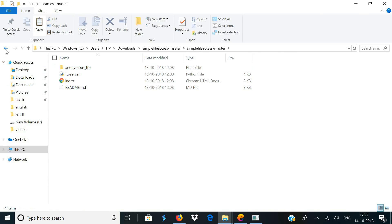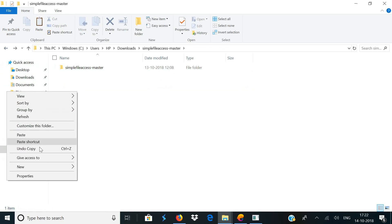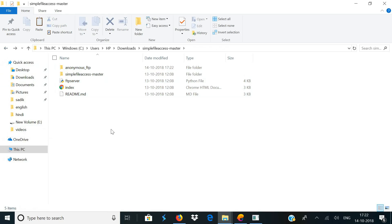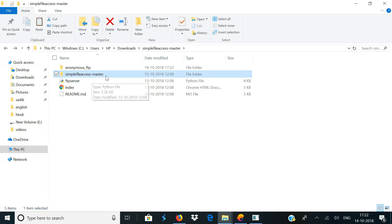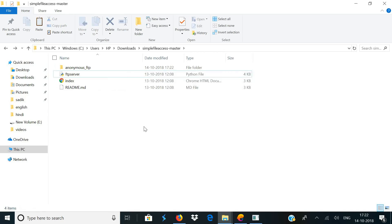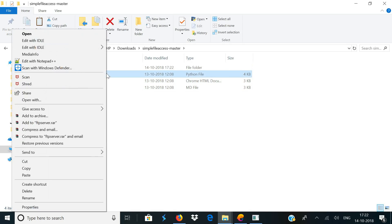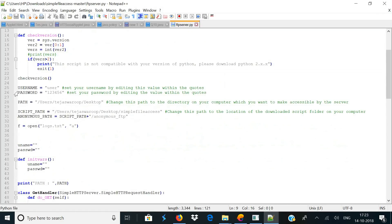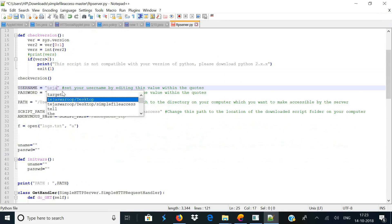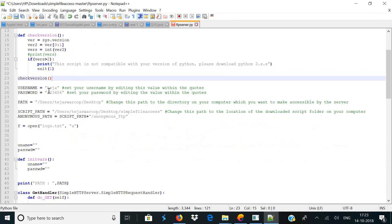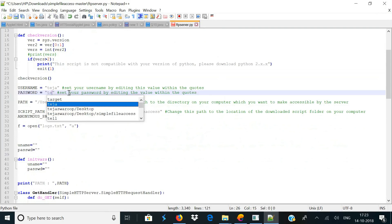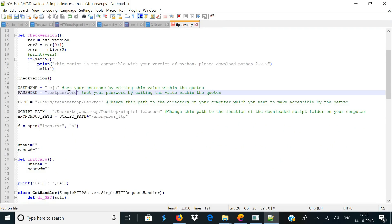Come back one step and paste all the files in this directory. After doing that, you can simply delete the folder named simple-file-access-master. Now open the file named ftp_server.py with Notepad or Notepad++. On the 25th line, change the username to whatever you wish — for example, I'll be changing it to deja. And on the 26th line, change the password to your password — for example, I'll be setting the password as testpassword.